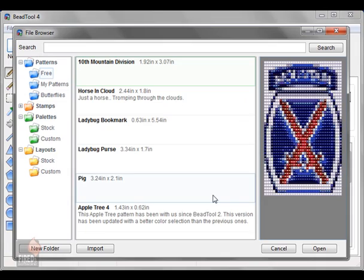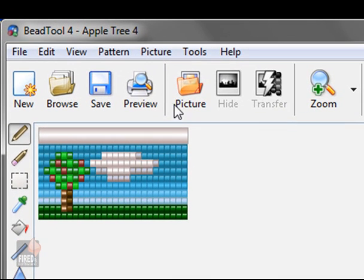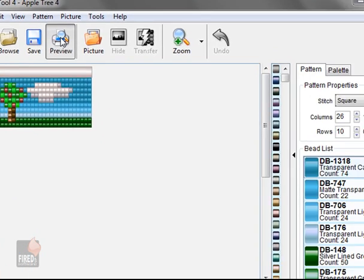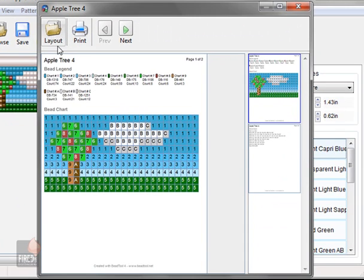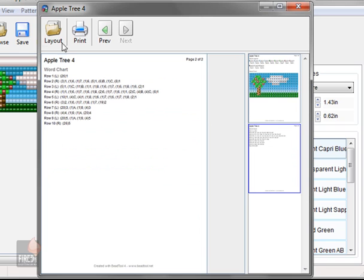As an example I'll just load a new pattern and click the preview button. It's always a good idea to preview your printout before you actually print it. As you can see, this is the full printout. It contains the bead legend, the bead chart, and the word chart.